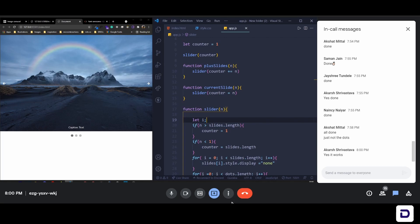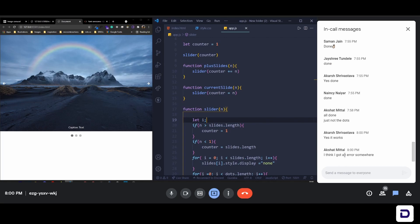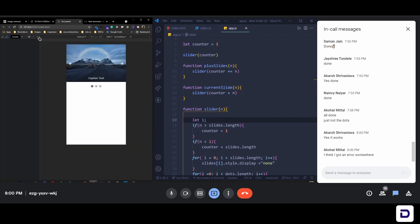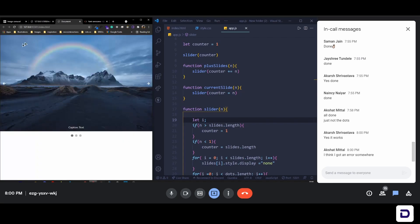If you have errors, press F12 and check the console — you can see all the errors there.